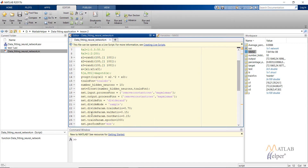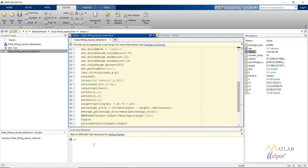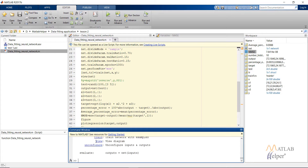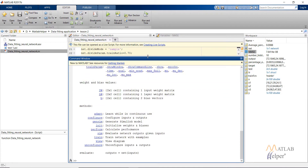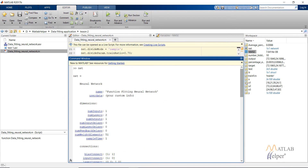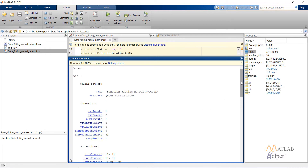The commands I have used can be explored by typing net. net is the network we created. This shows various options: the name of the network, user data where you can provide custom info, number of inputs, number of layers, number of outputs, delays, layer delay, feedback, input delay — though there are no delays in the data fitting network.